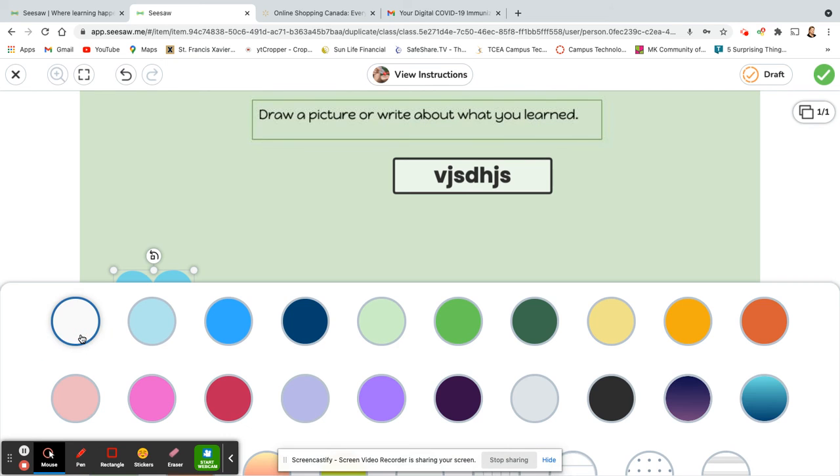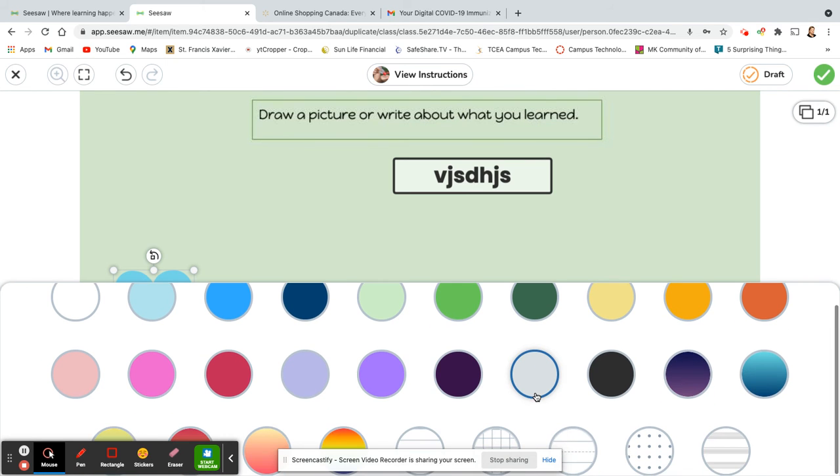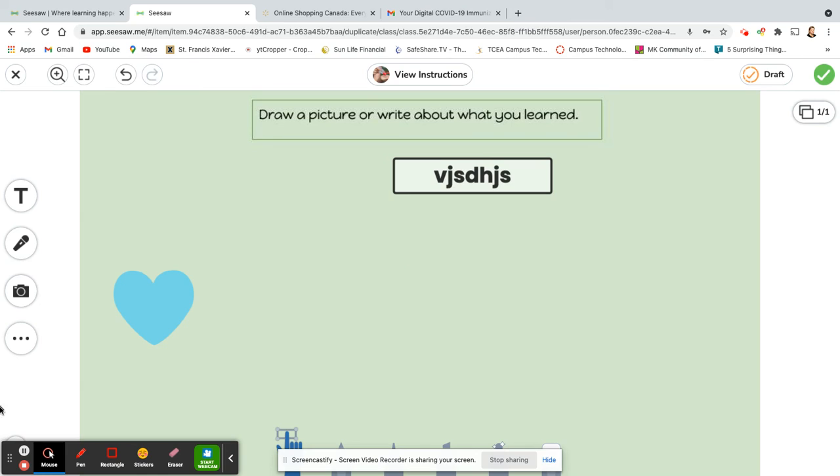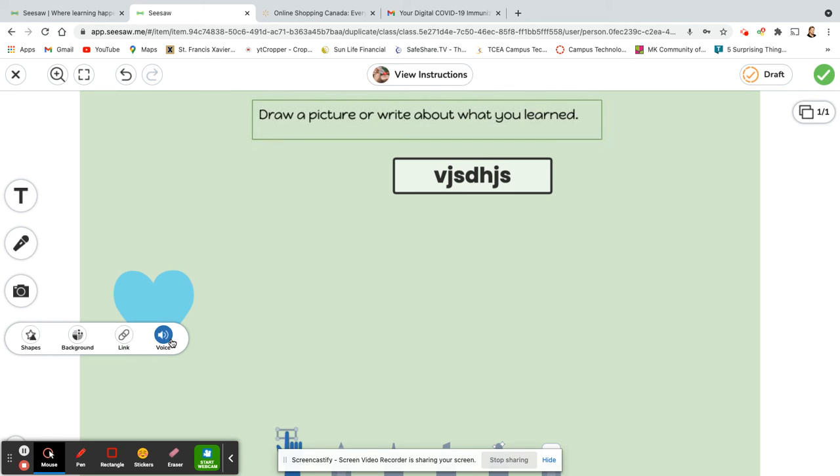We have backgrounds so you can change the background. You can add a link. I don't think you'll probably ever have to do that as a student, and you can also record, add your voice to different parts of your assignment.